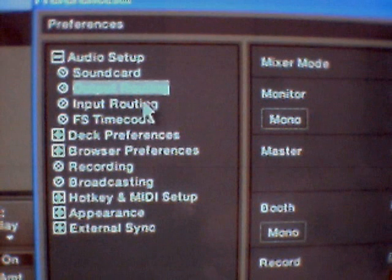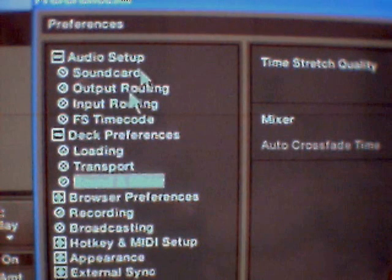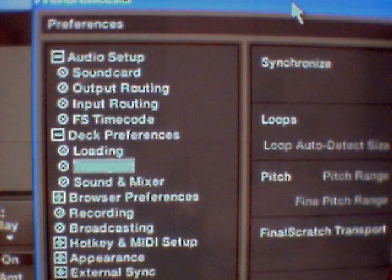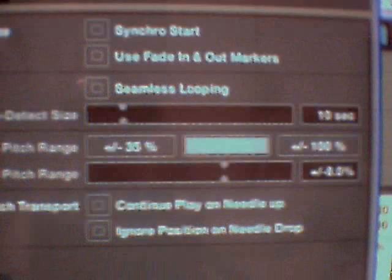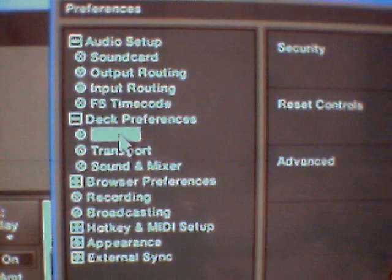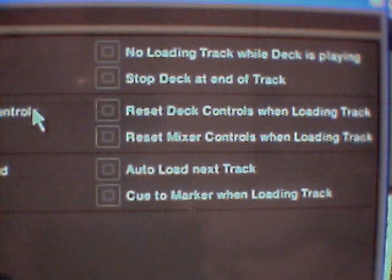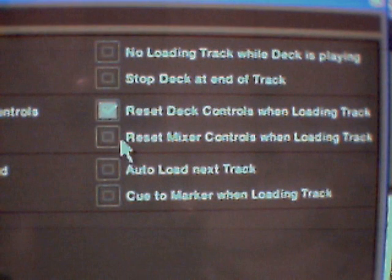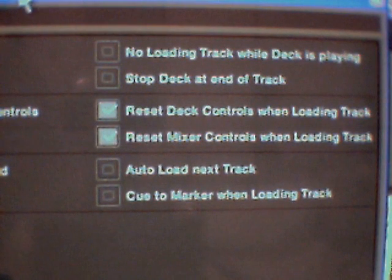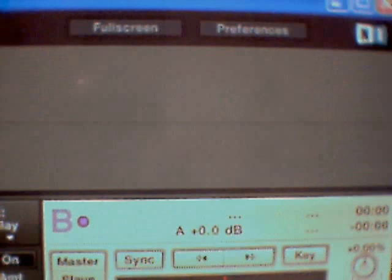Go to Preferences again. You may want to make a few adjustments to the Mixer. What I do is tick the box on 'Reset mixer controls when loading track.' Those are my preferences anyway. Click Apply and OK. You should be more or less set up sound wise.